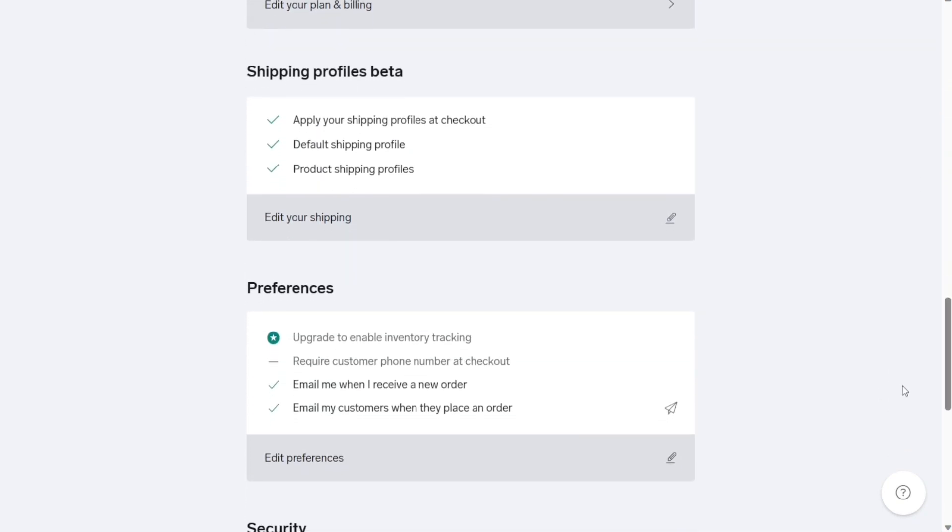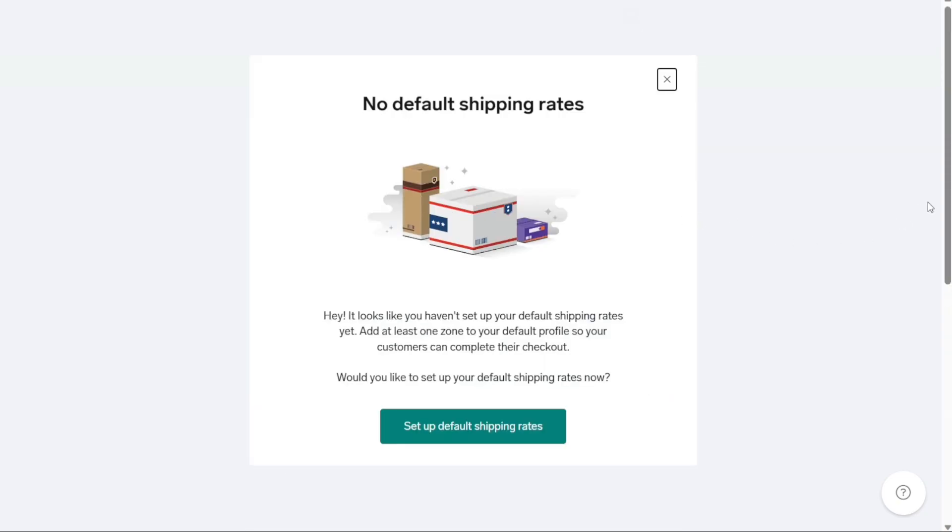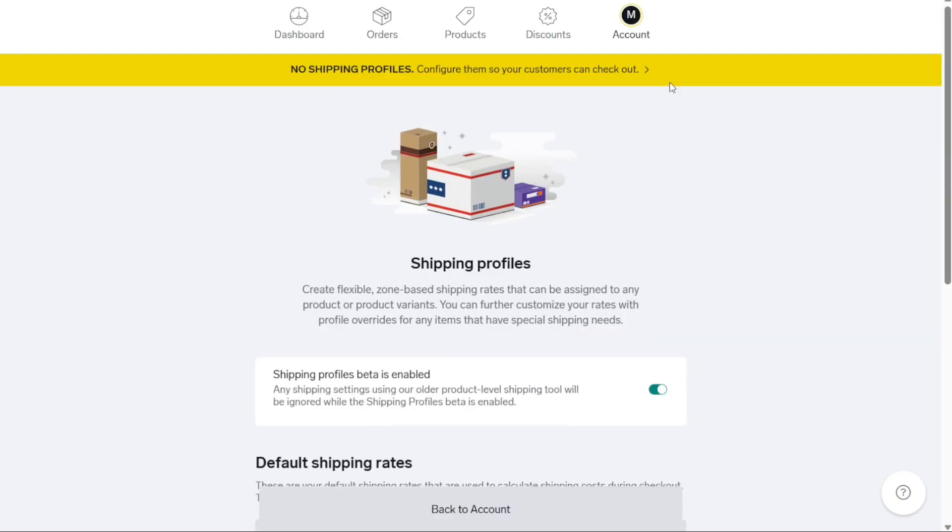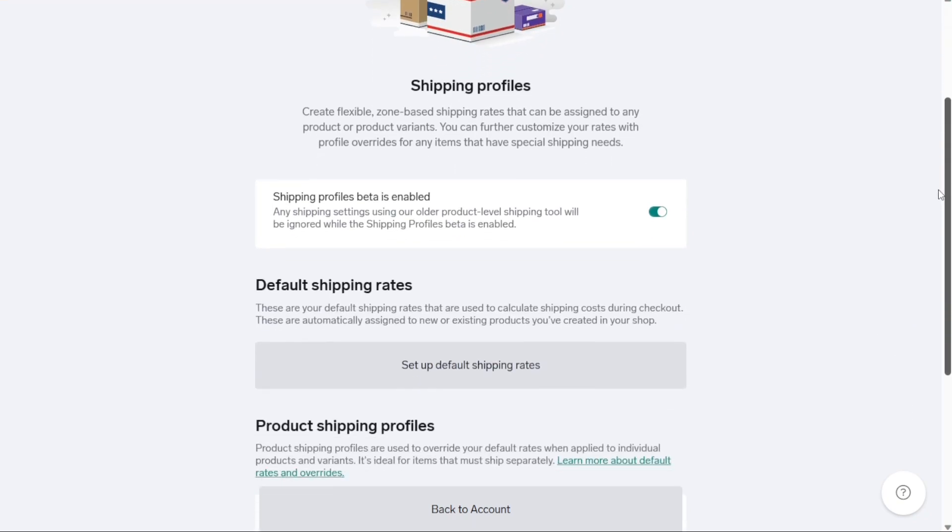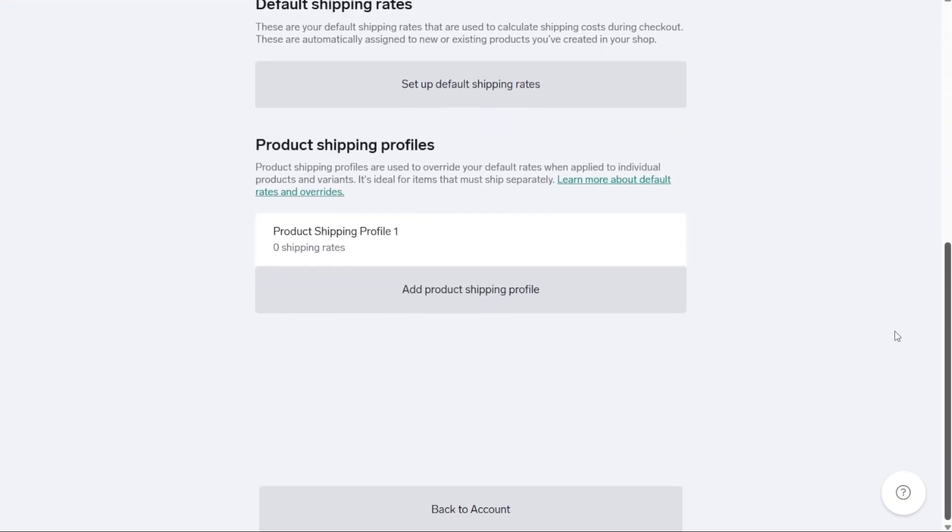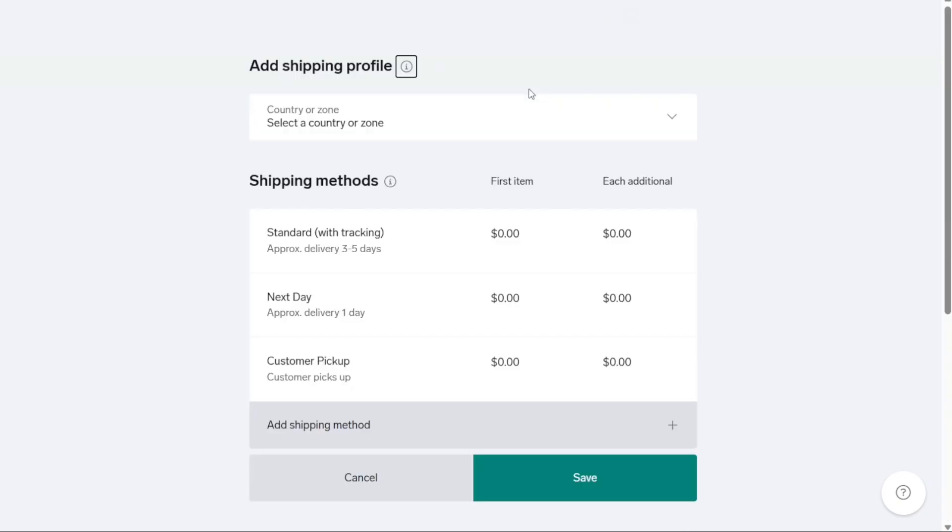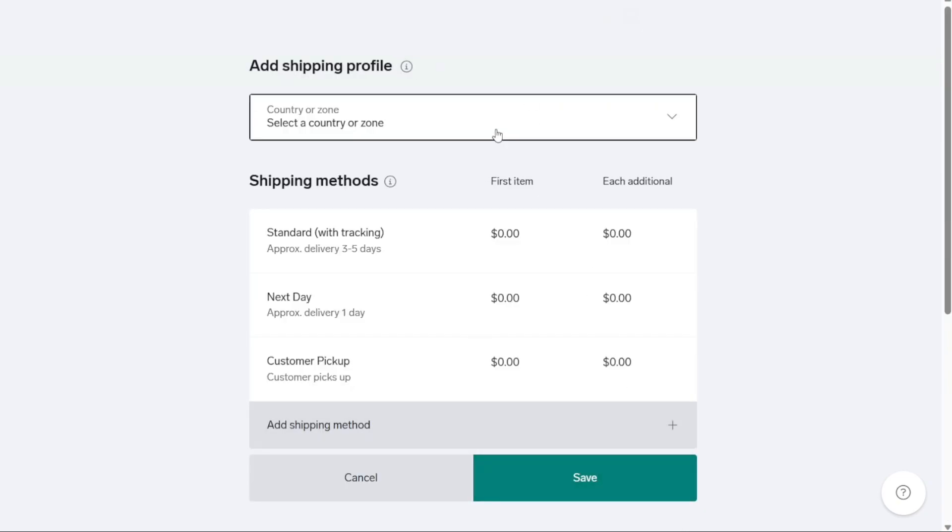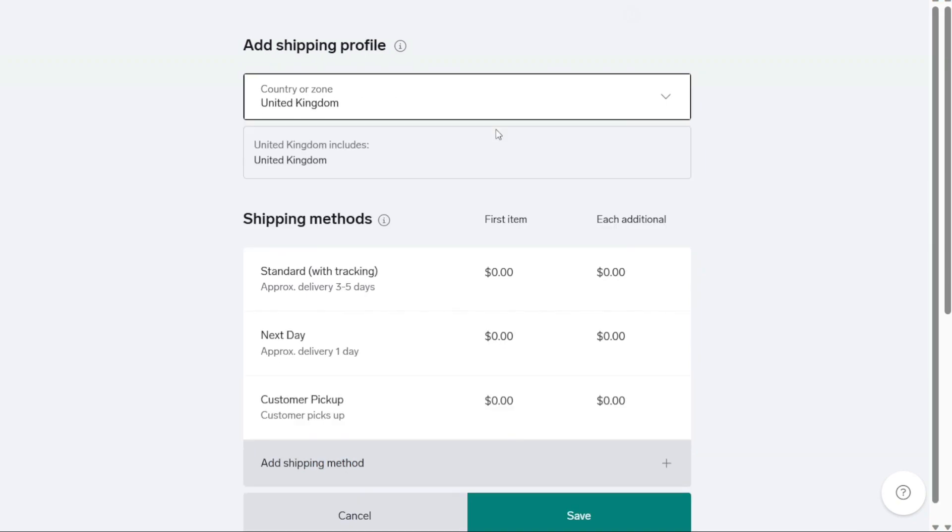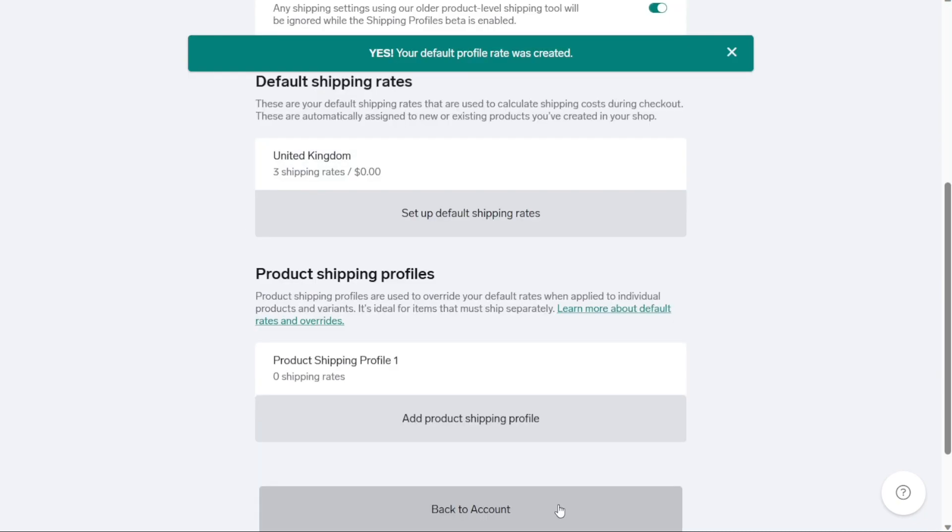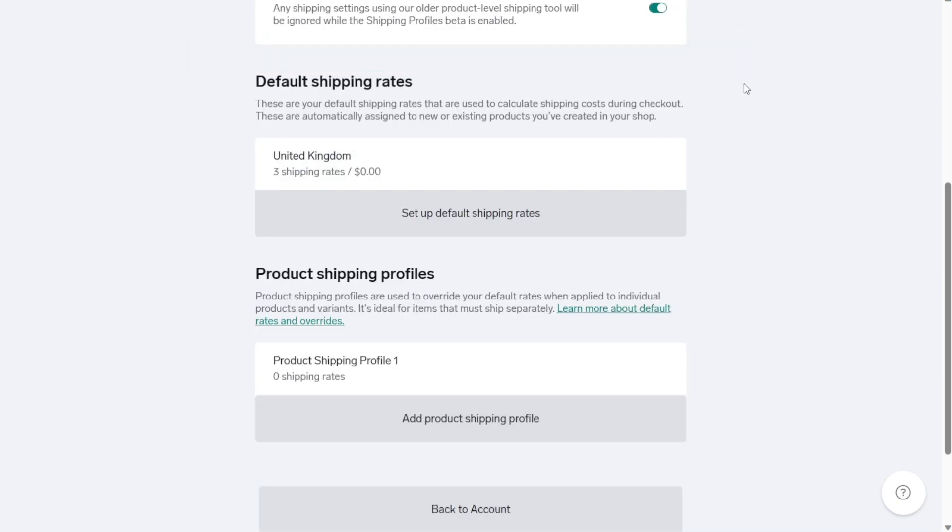When it comes to shipping, Big Cartel offers multiple options. You can create shipping profiles based on weight or country and save them for future use. Alternatively, you can set specific shipping rules for individual products as you add them to your store. Big Cartel provides the flexibility to set a shipping price for a single item, as well as each additional item shipping cost. This pricing structure can incentivize customers to purchase more items as the overall shipping cost decreases with each additional product.